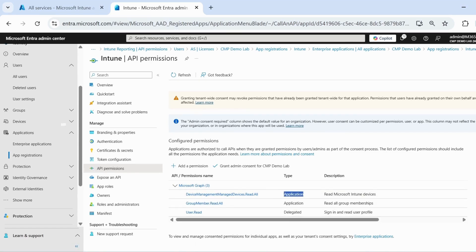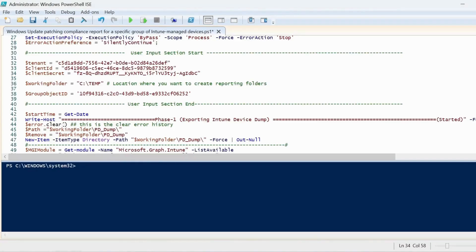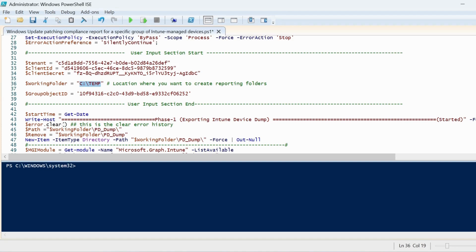Then we have to update the working folder where you want to create the report. In my case, I am okay with the CEM folder.